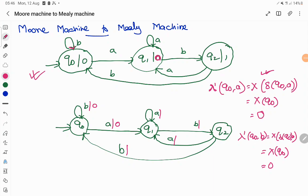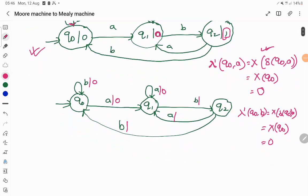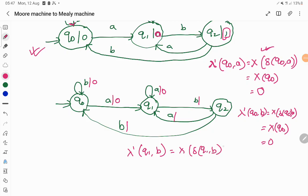Similarly, q1 on input 'a' is a self-loop — it goes to itself and produces output 0. q1 on input 'b' goes to q2 and produces output 1. Using the formula: lambda-dash of q1 on input 'b' equals the output of the transition from q1 on 'b', which goes to q2. The output of q2 is 1, so we associate output 1 with that transition.